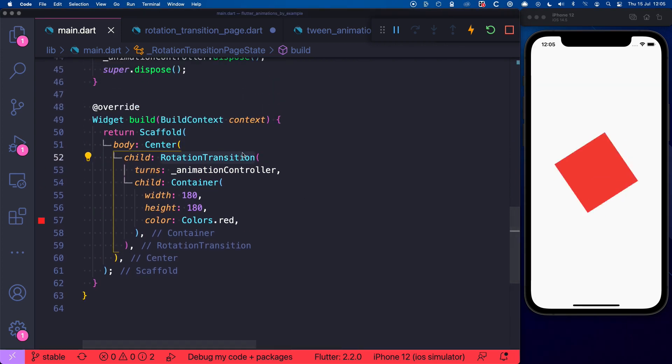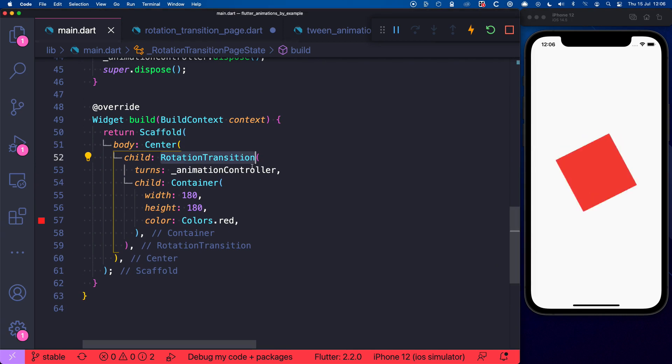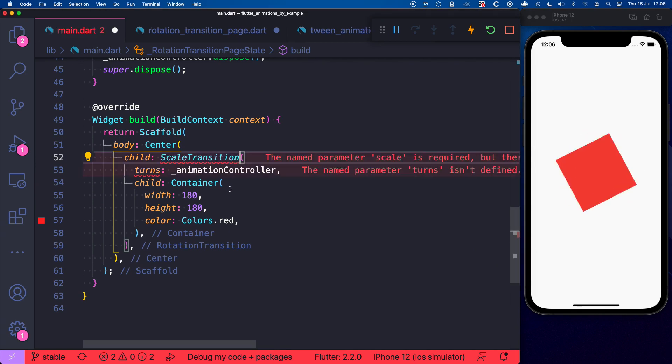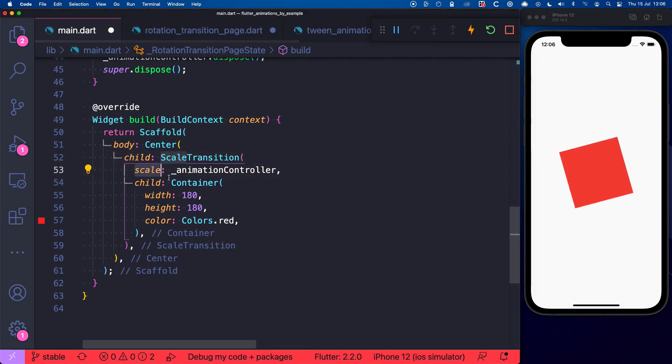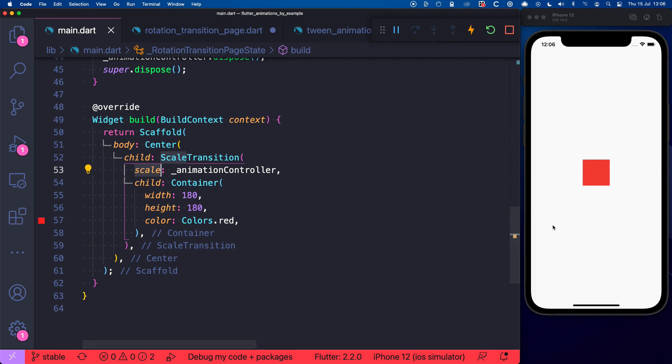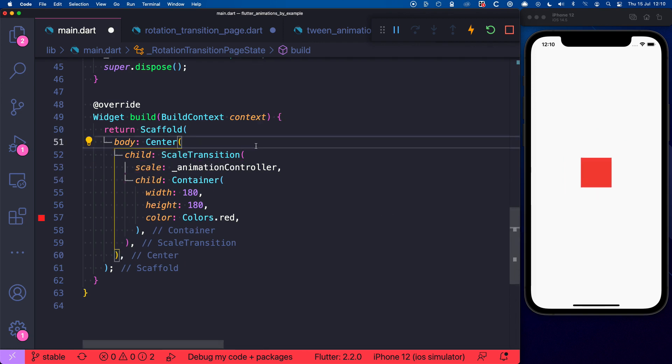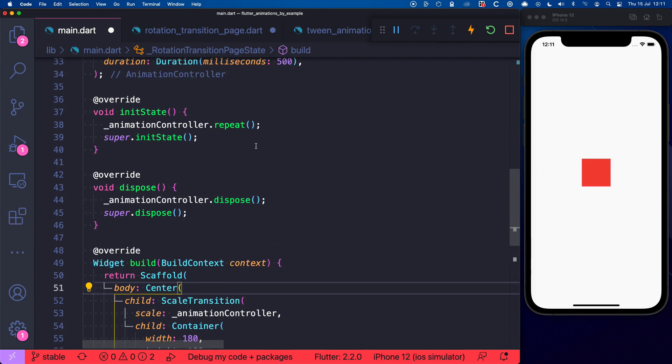But maybe you don't like rotations and instead you'd rather use a ScaleTransition. Well just replace this with a ScaleTransition and change the argument to scale and if you hot reload you get a scale transition that repeats indefinitely. And what else can we do to customize this animation?